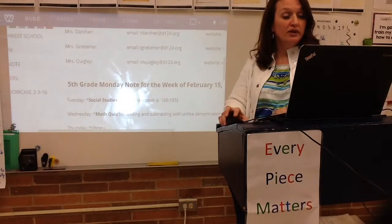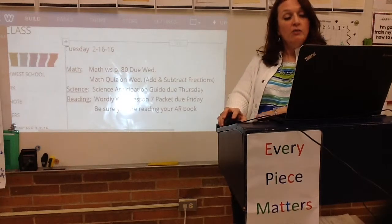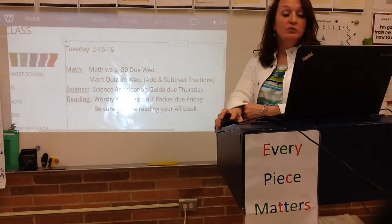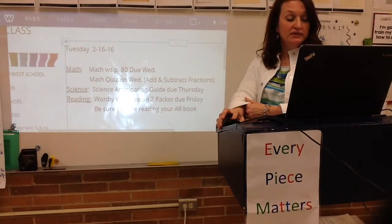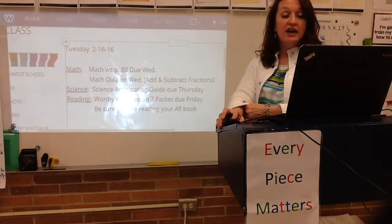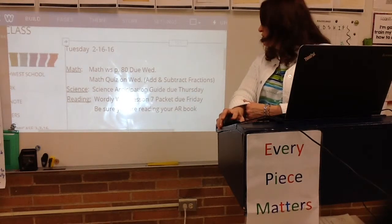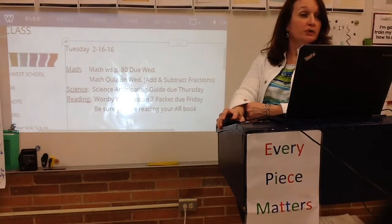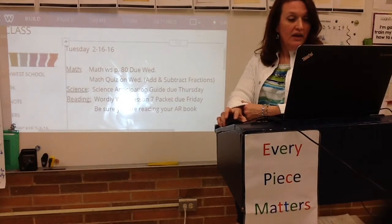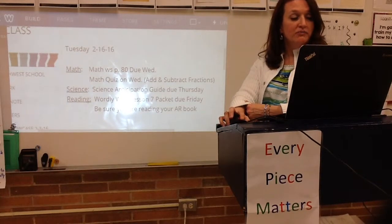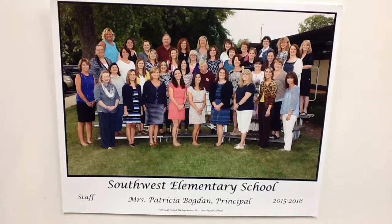So we want to be sure we list that on our homework. Let's list: math worksheet page 80 due Wednesday, math quiz Wednesday — adding and subtracting fractions. Science: we have the science anticipation guide due Thursday. In reading, we have the Wordly Wise Lesson 7 packet due Friday. Be sure you're reading your accelerated reader book. This is posted online each night, so you can always refer back to the Monday note or the homework listed on the Weebly site.